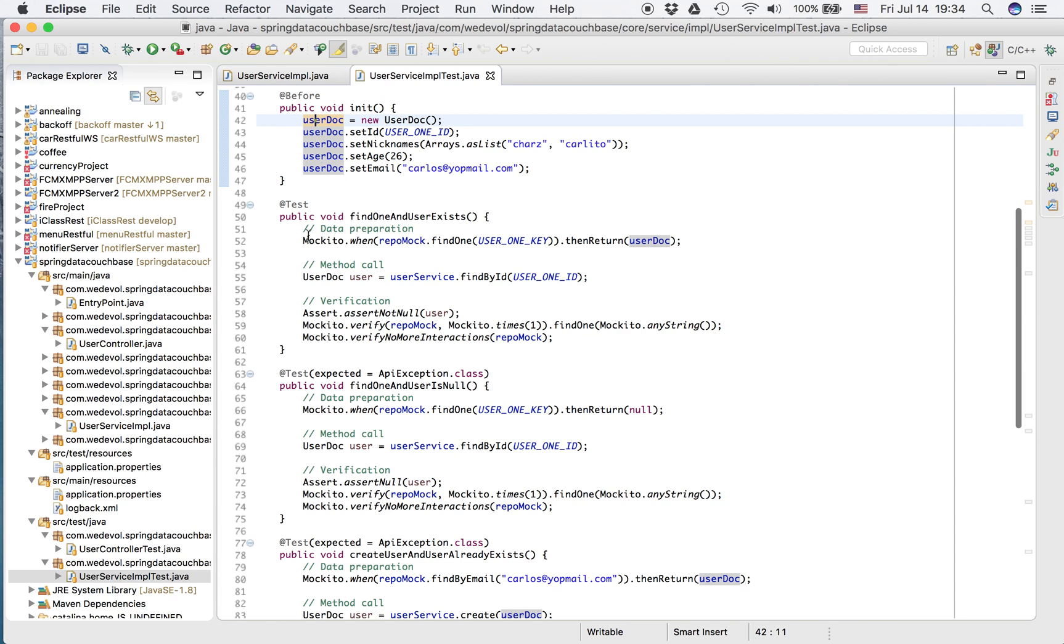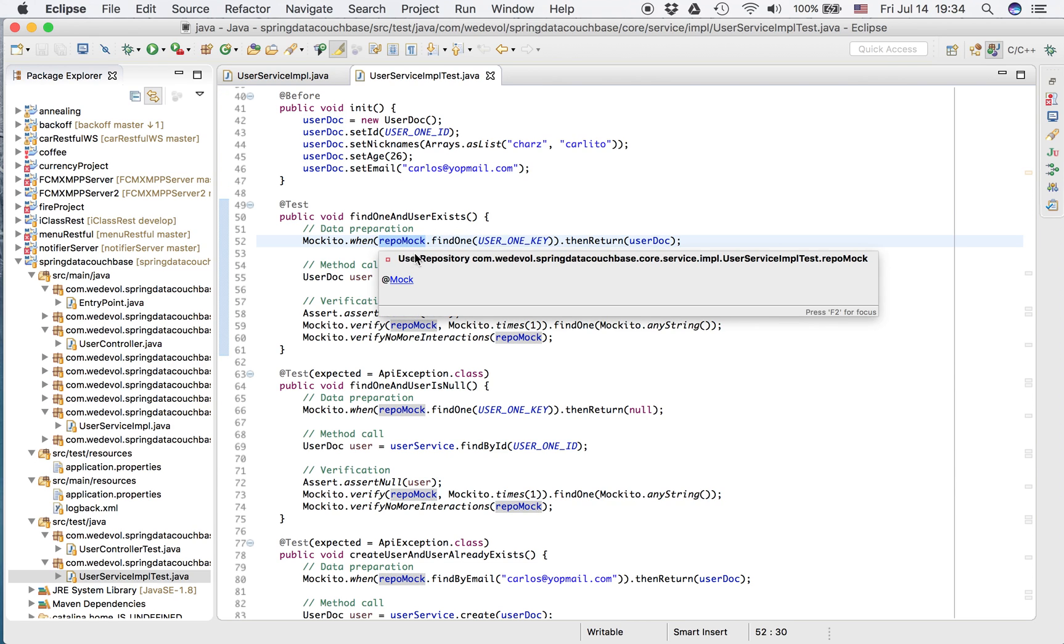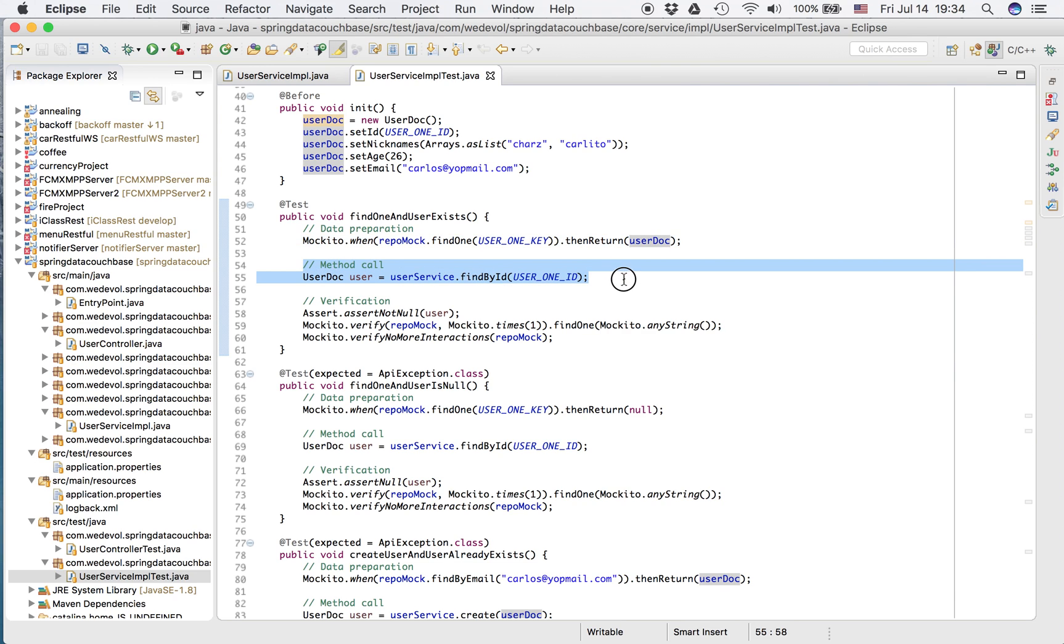So we prepared the data. We put a Mockito when in the repo, the method find one. It's called with the user one key. Return this user, actually user one with the other information. Here we perform the method call. So we call the real service find by ID.